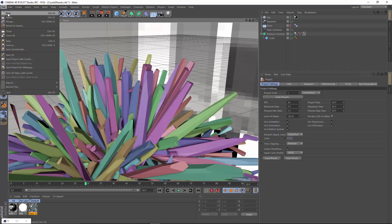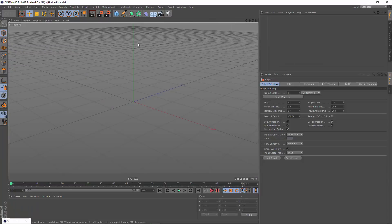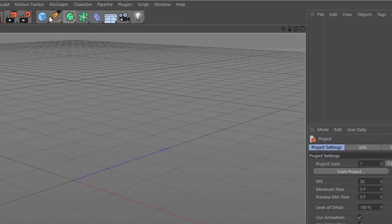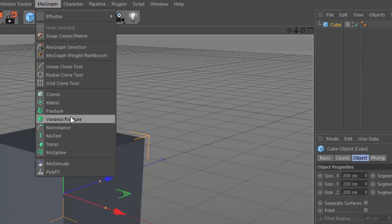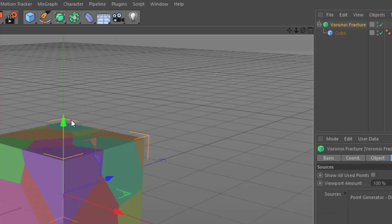So let's just go ahead and start in a new scene. I'm going to use a cube as my starting point and I'm going to add that into a Voronoi Fracture object.